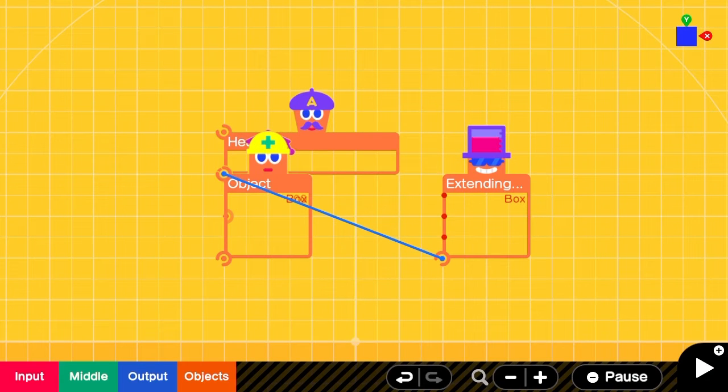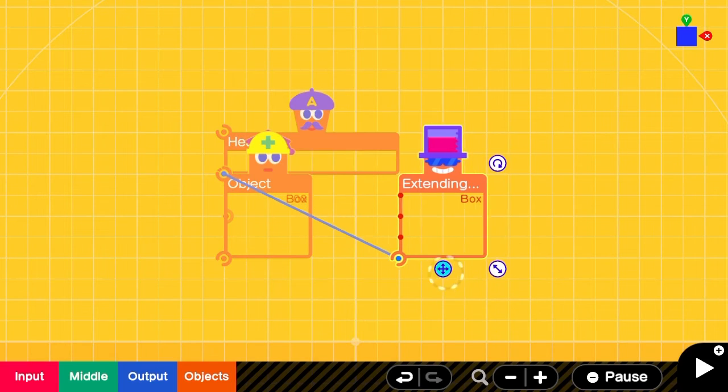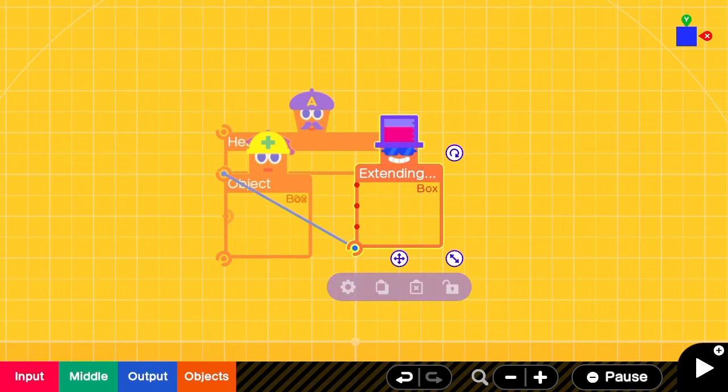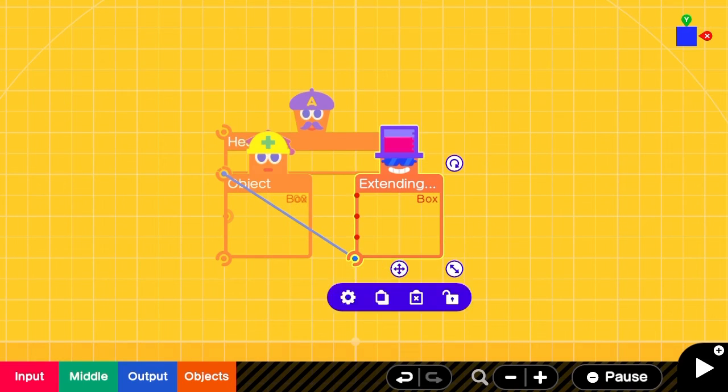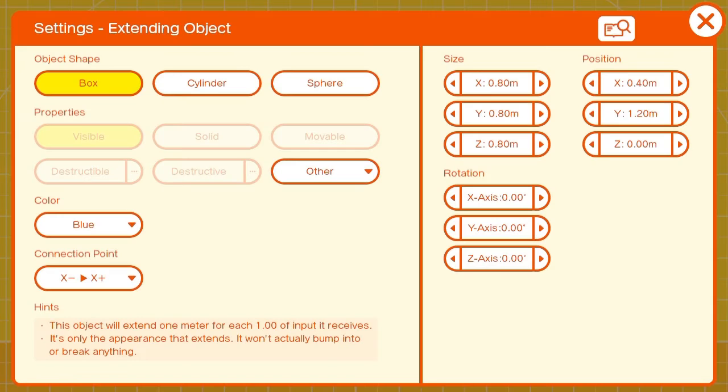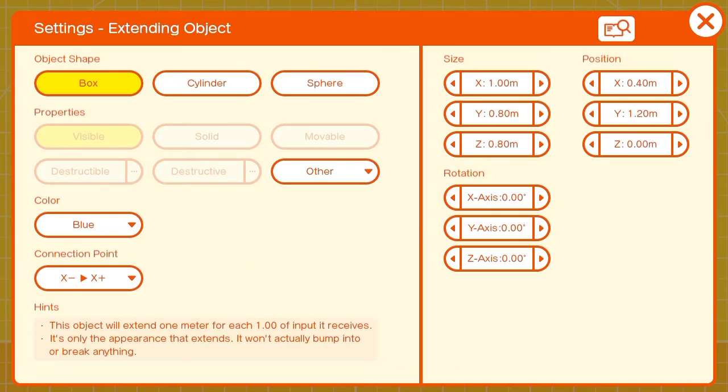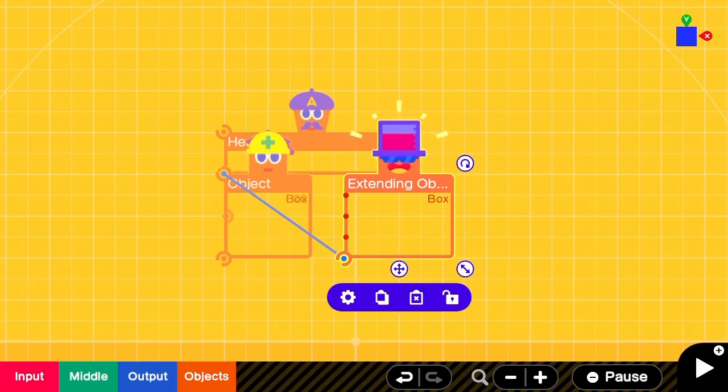Now we need to add the extending box functionality. We'll set the X scale value on it to 1 for now.